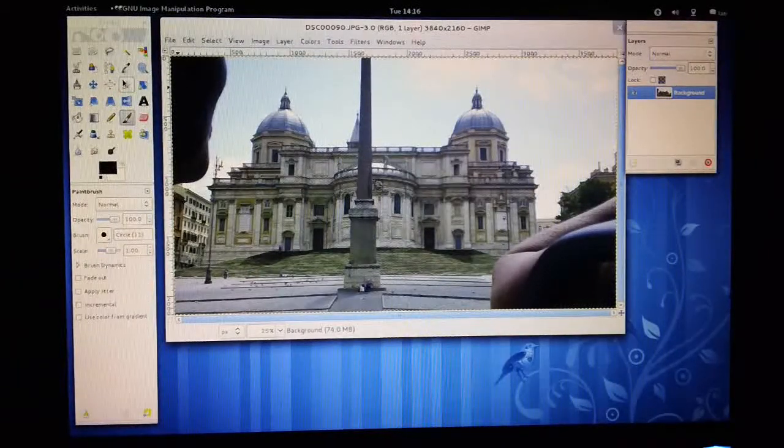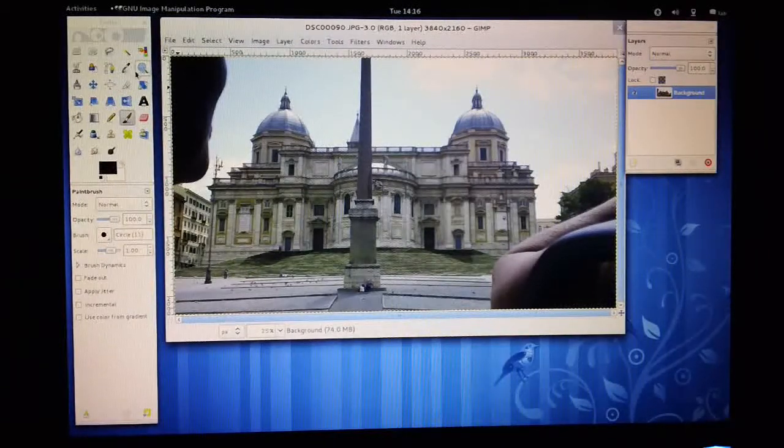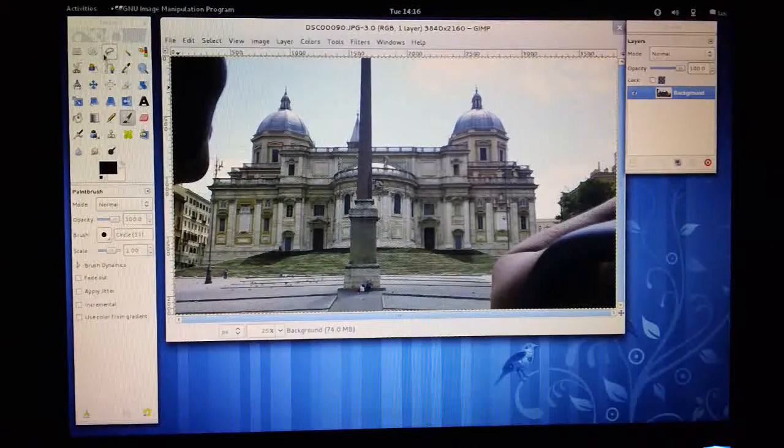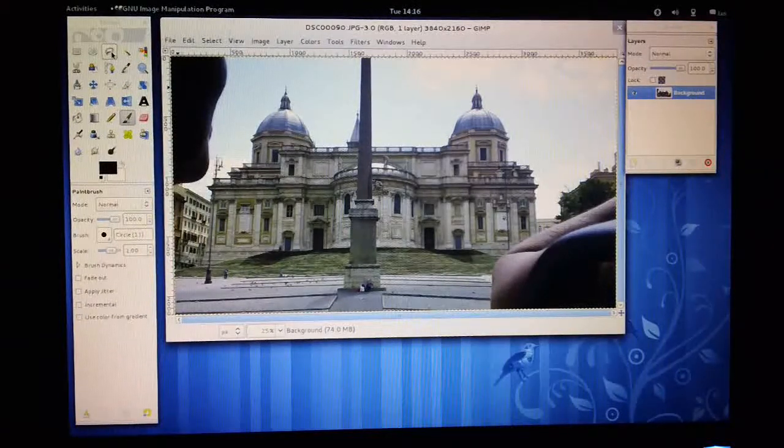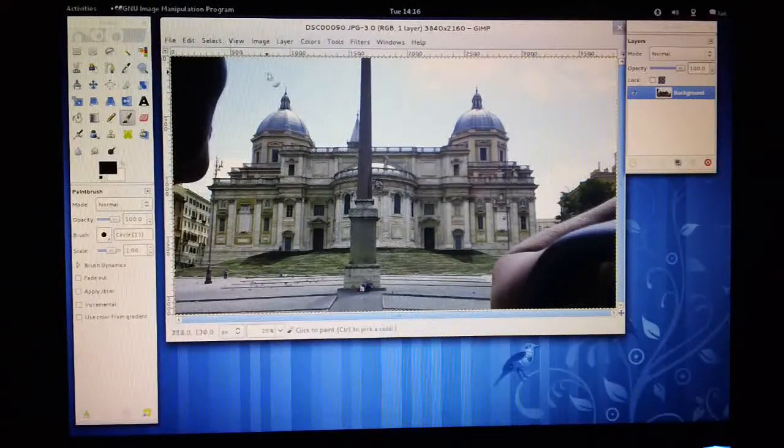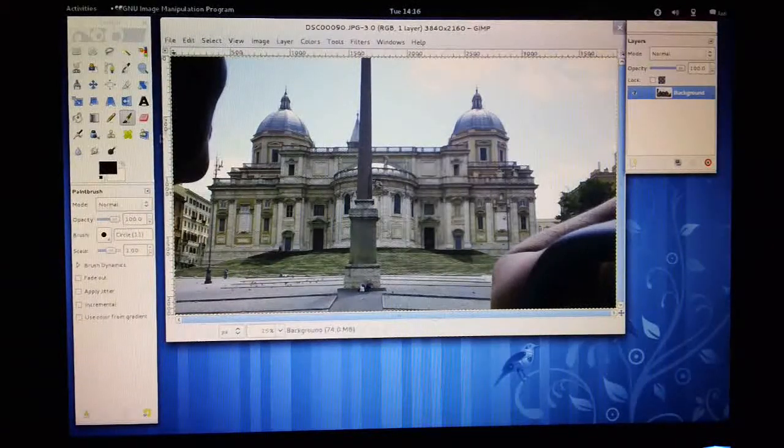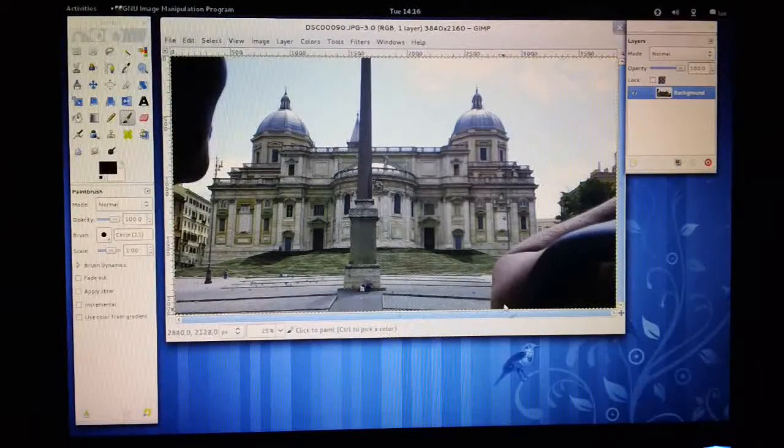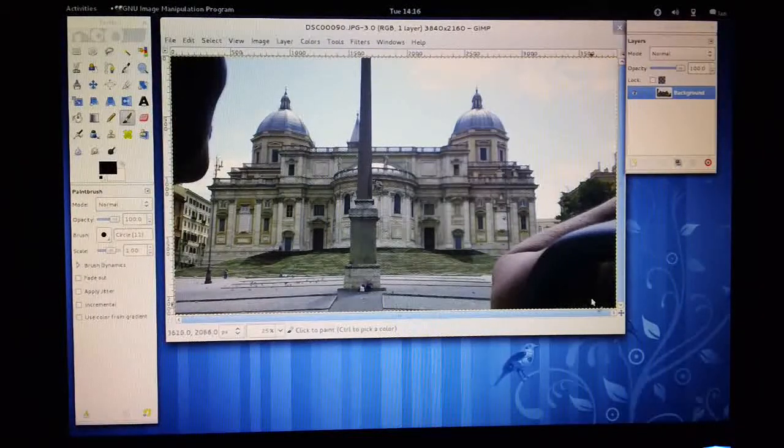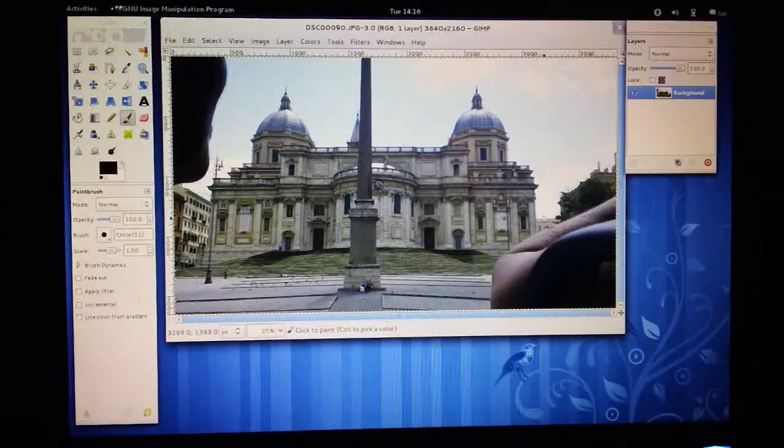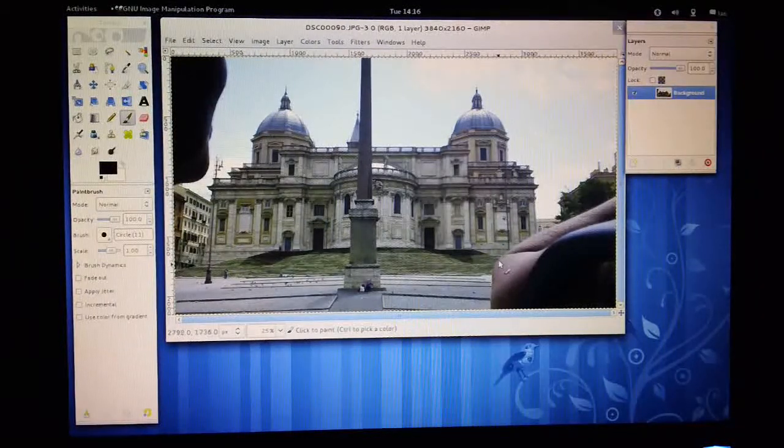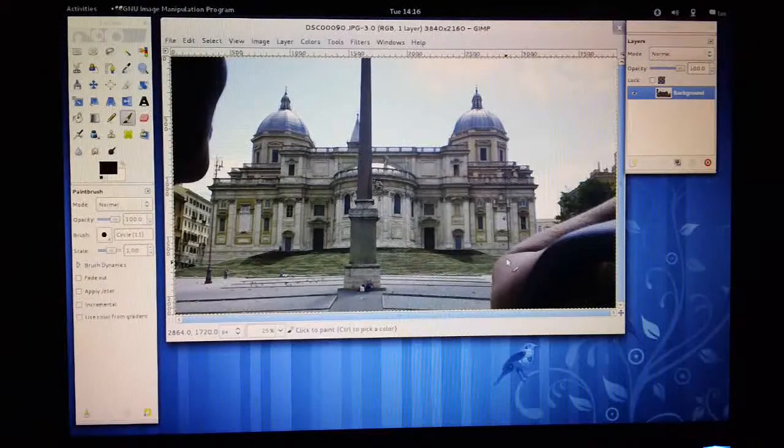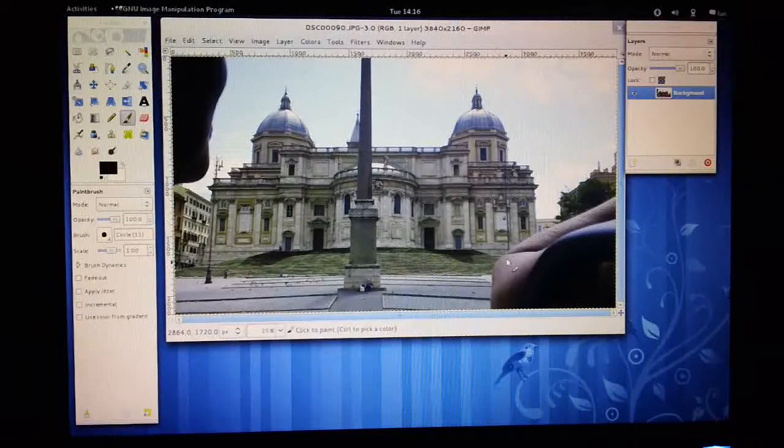Well, there are a number of ways of doing it. The basic way is to use the selection tools to select the areas that you don't want, remove them, and then use the clone tools to actually build up the image again in those areas where you need them.